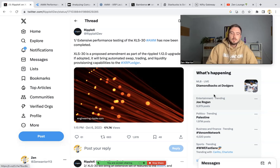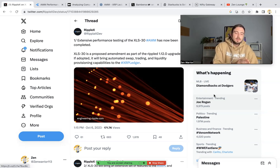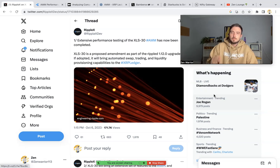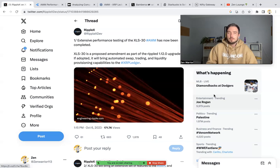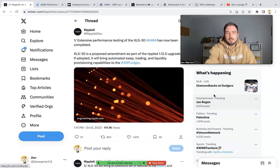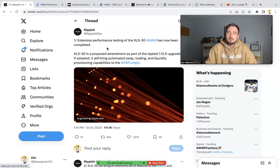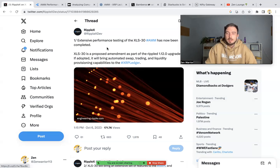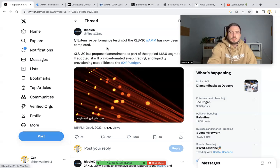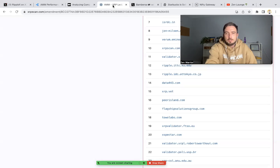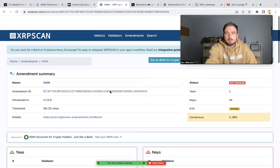You know that I've been following all the progress and development of the liquidity pools coming to the XRP Ledger. What I'm really excited for is that Ripple X just posted that they've had extensive performance testing of XLS30 automated market maker, and it's now been completed.